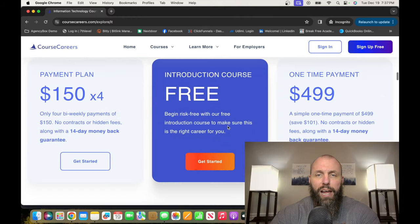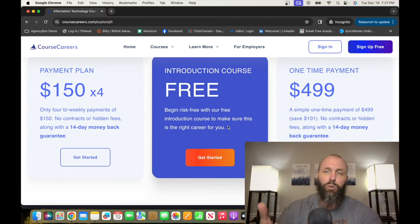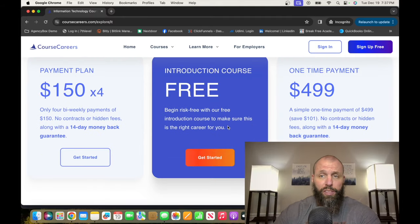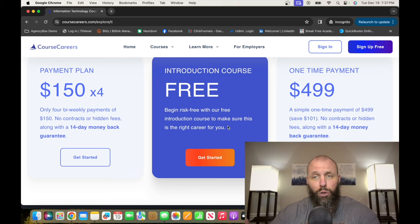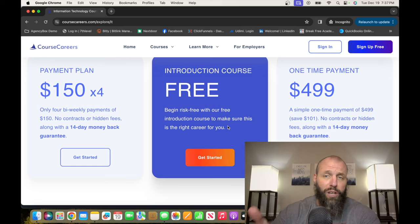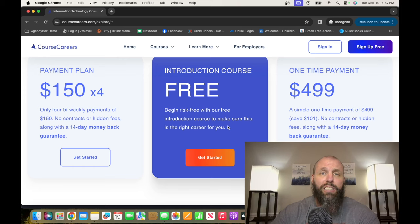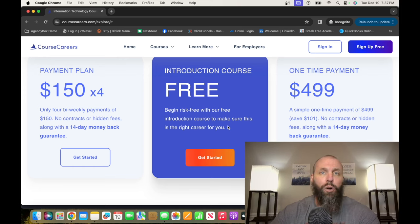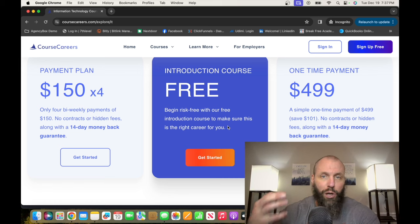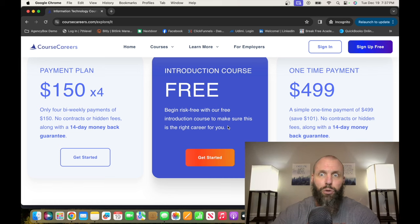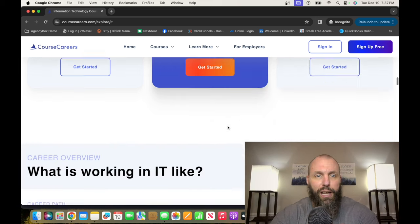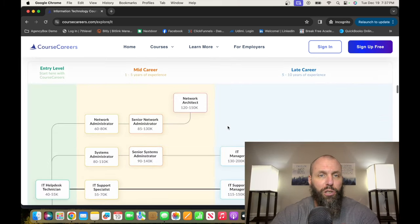From there, scroll down, and if you decide this is what you want to do, then go ahead and sign up for the paid course, which is $499 minus $100 right now for the holiday. So now's a great time to sign up.